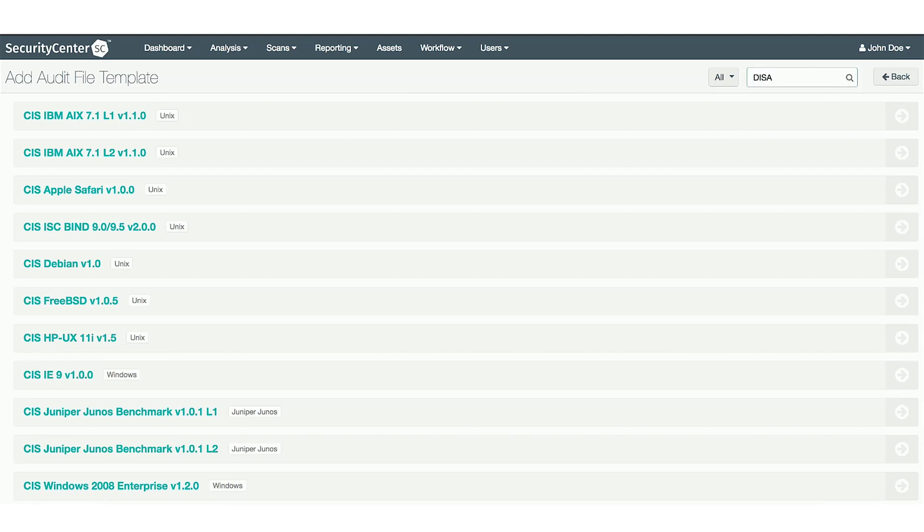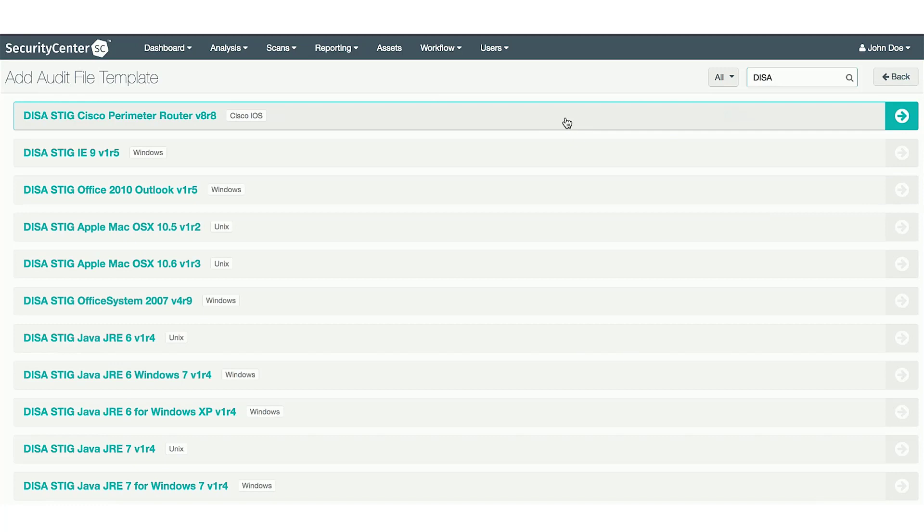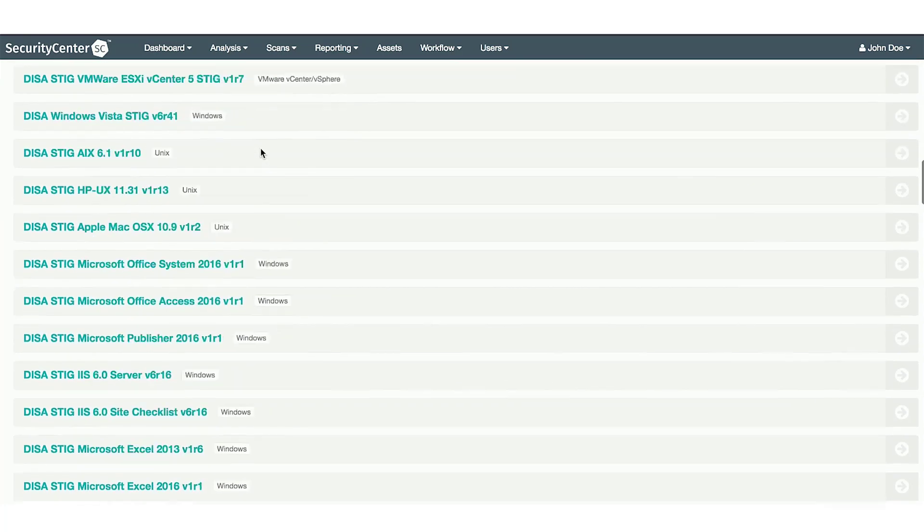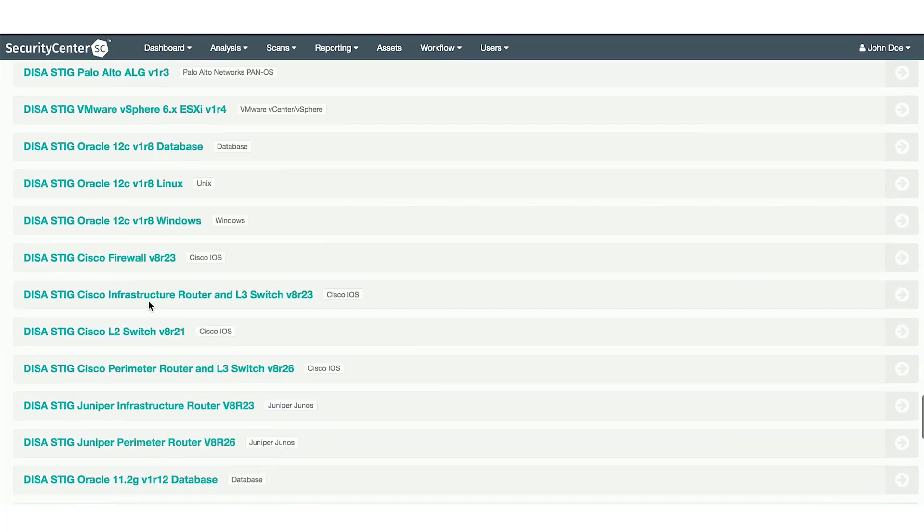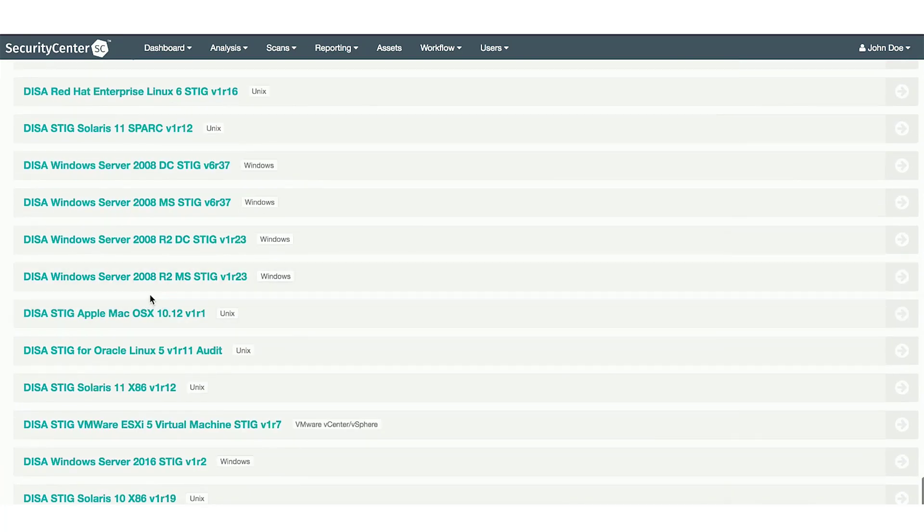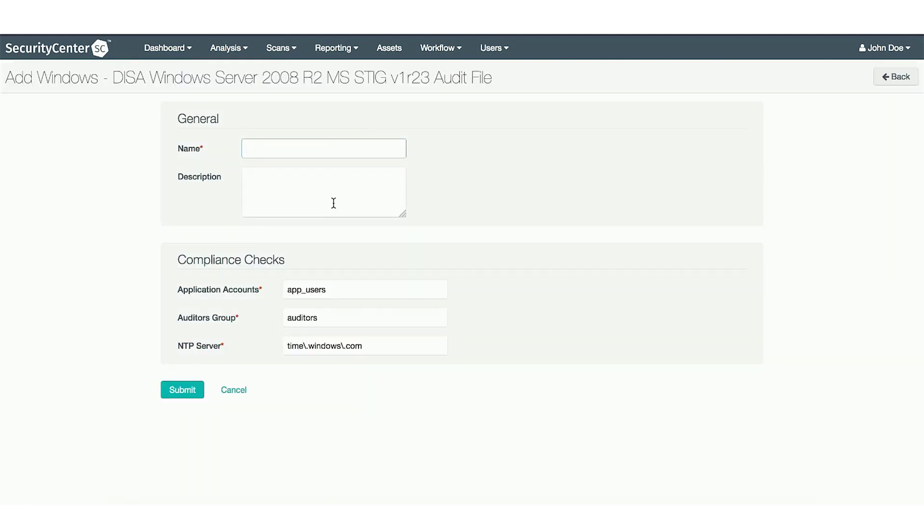In this example, I'll add a DISA STIG in. Give them the appropriate parameters, and then build them into your scan policy.